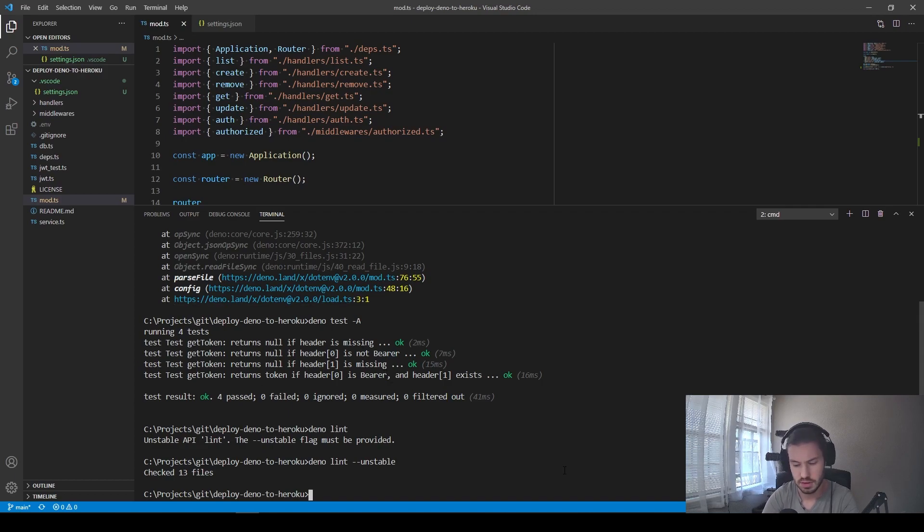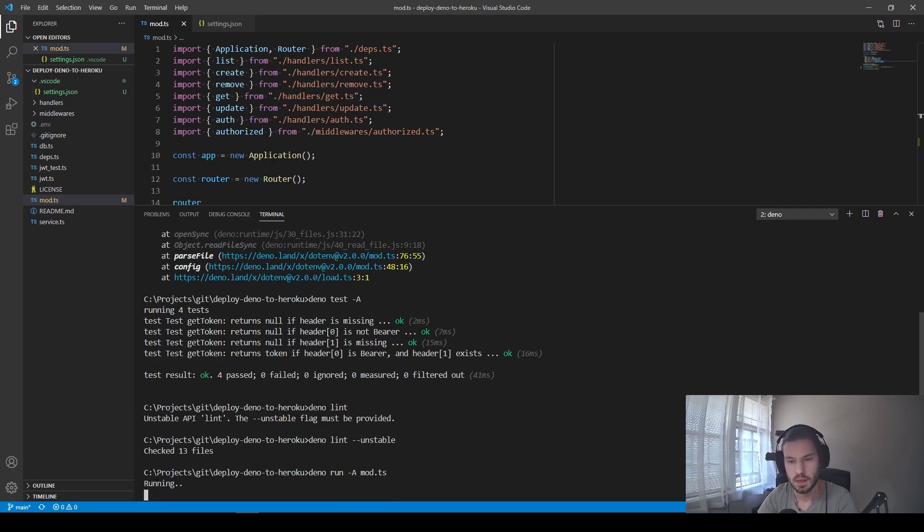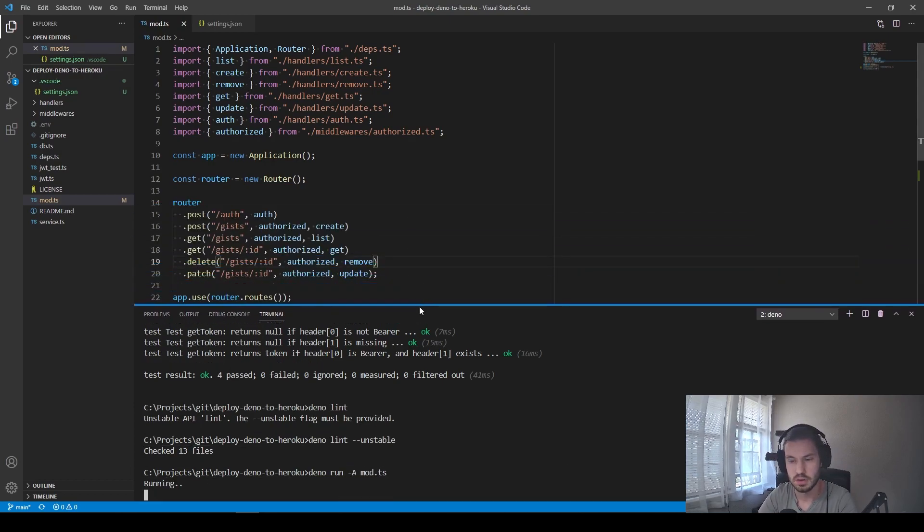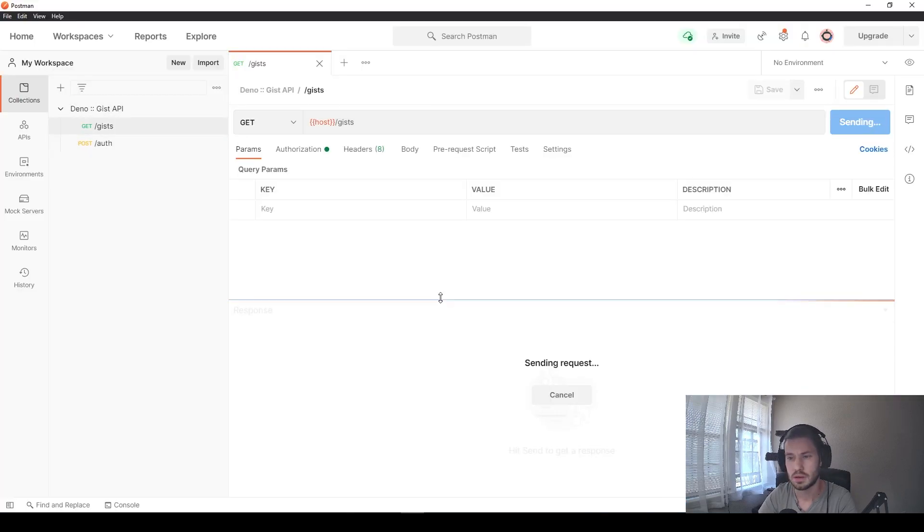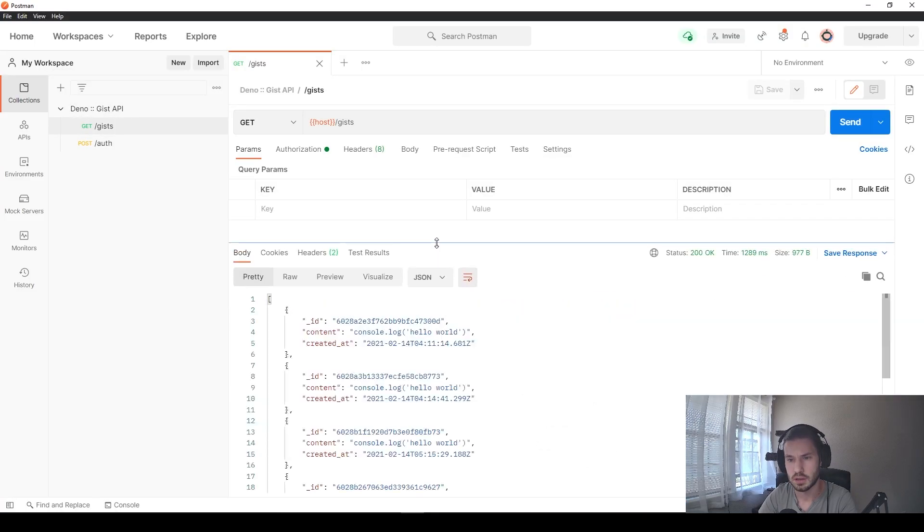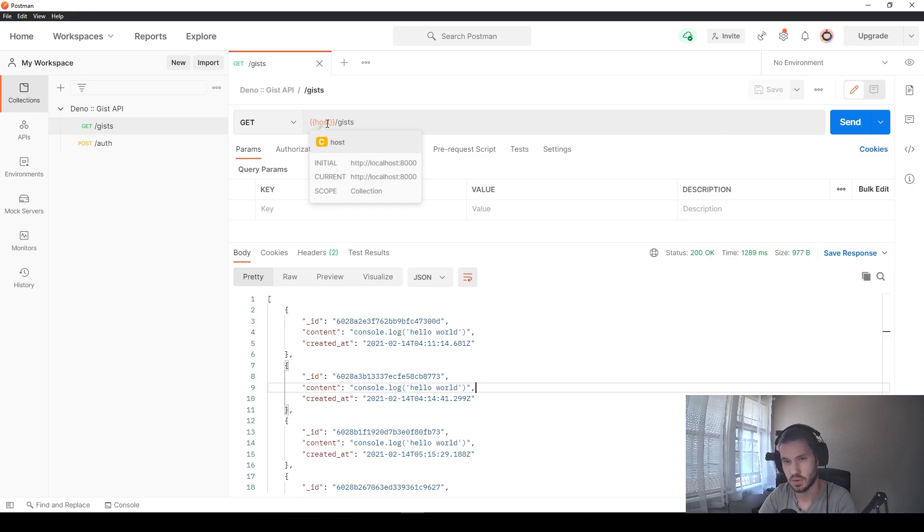And also, let's try to run the whole application like this. We can see that it is running. Let's open our Postman. We click send and we have results. So this is ideally what we'd like to get when we deploy our application to Heroku.